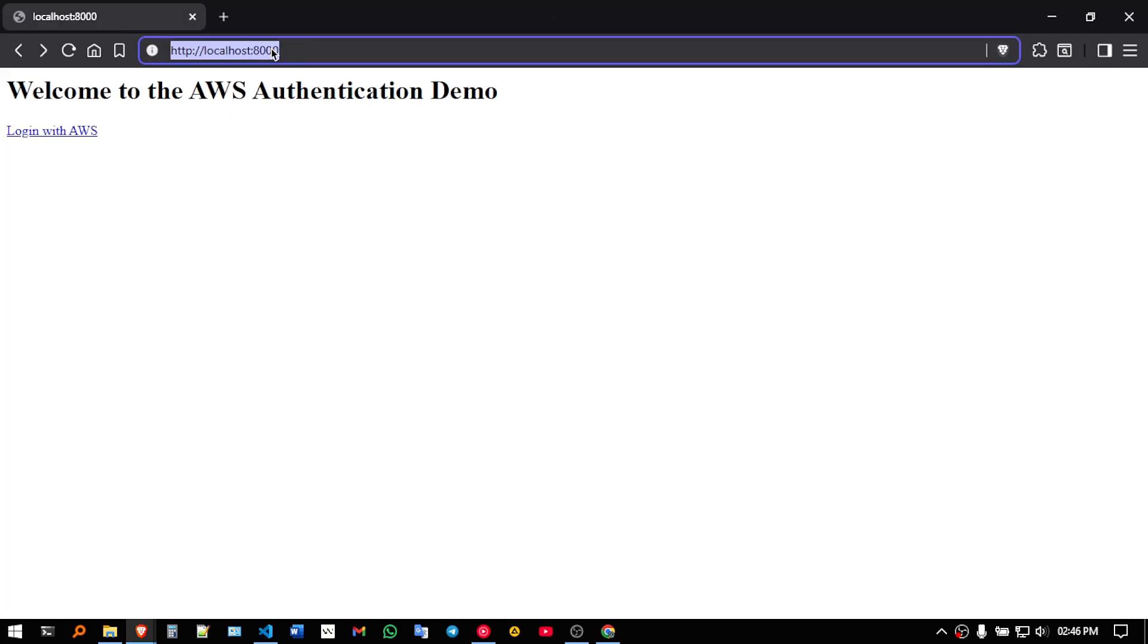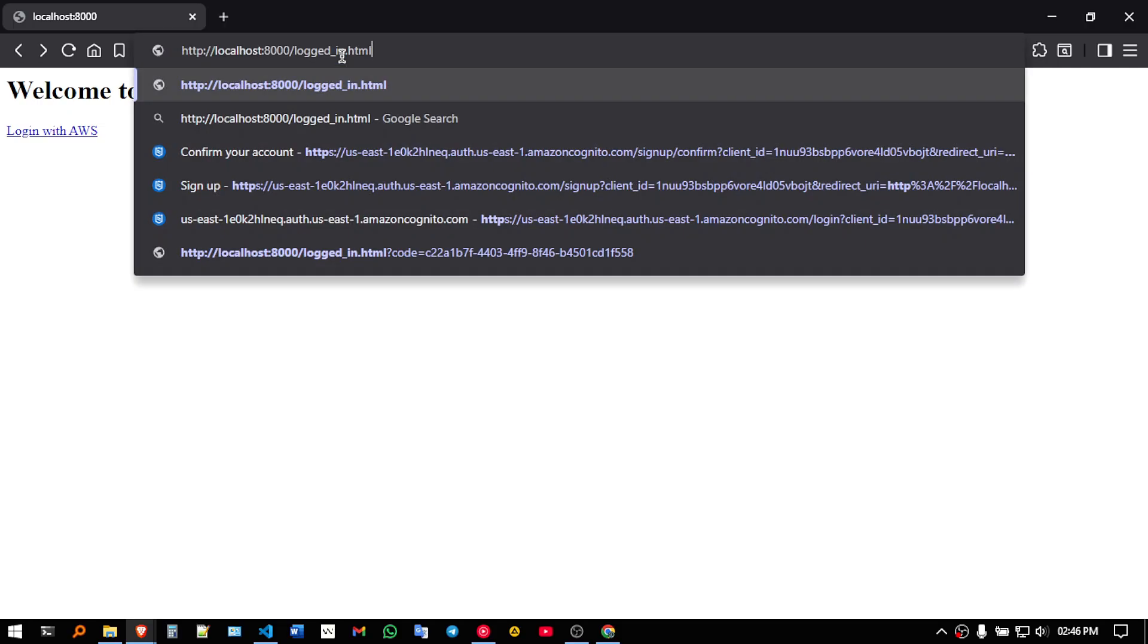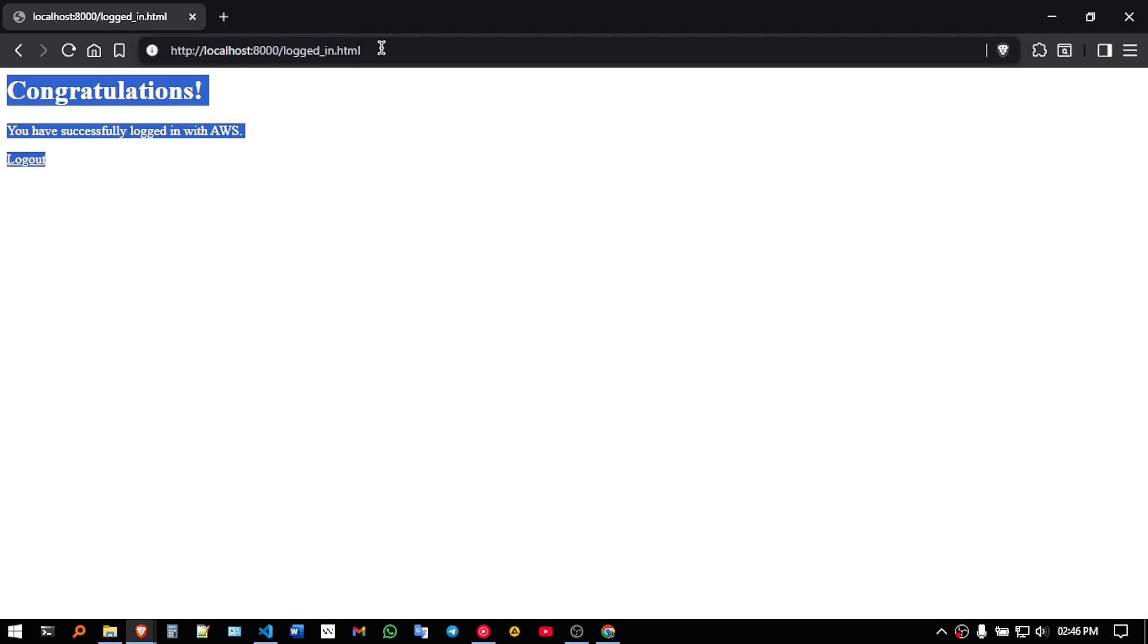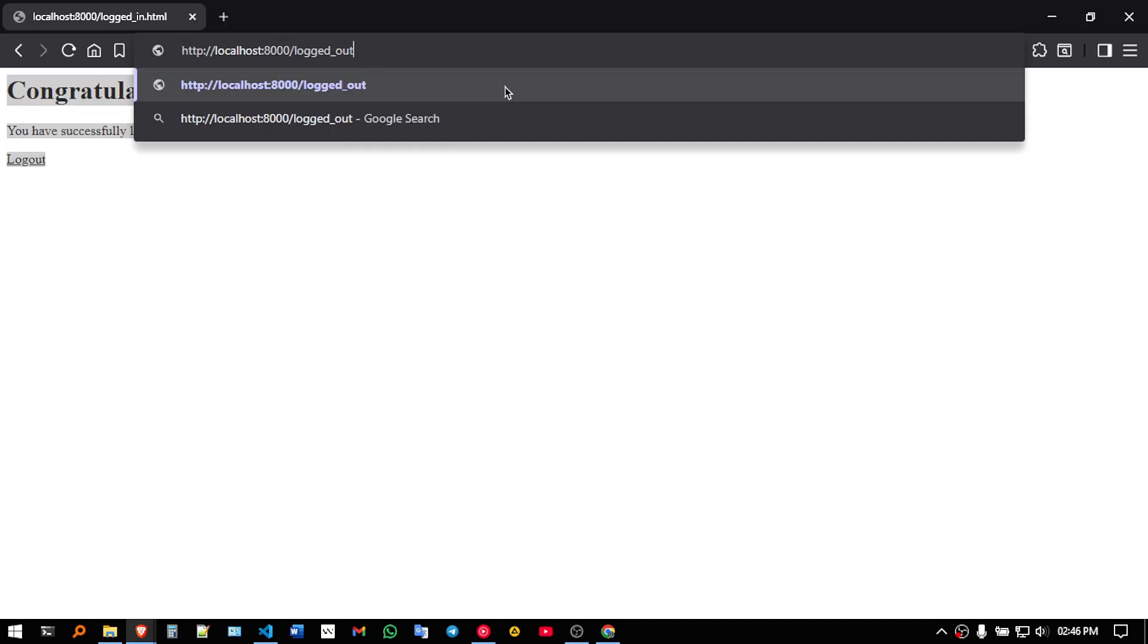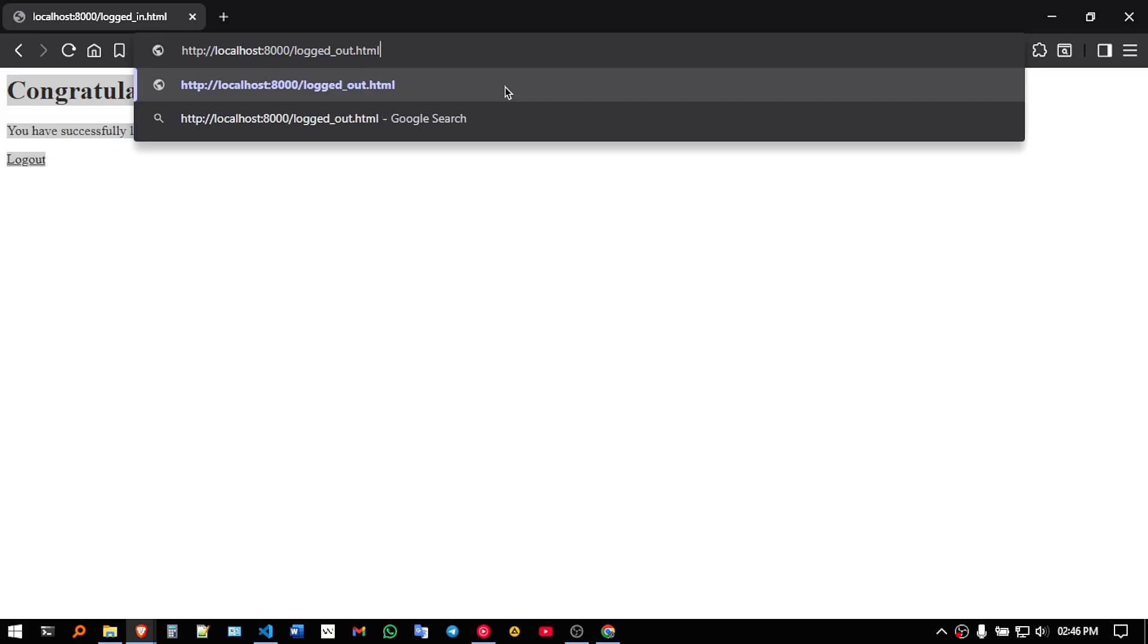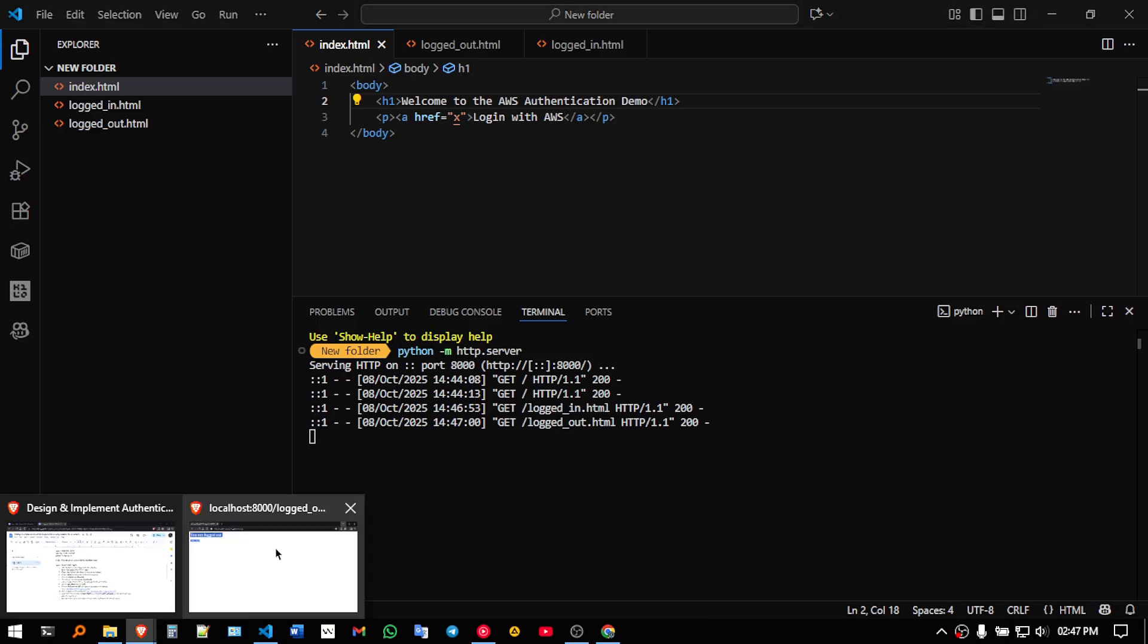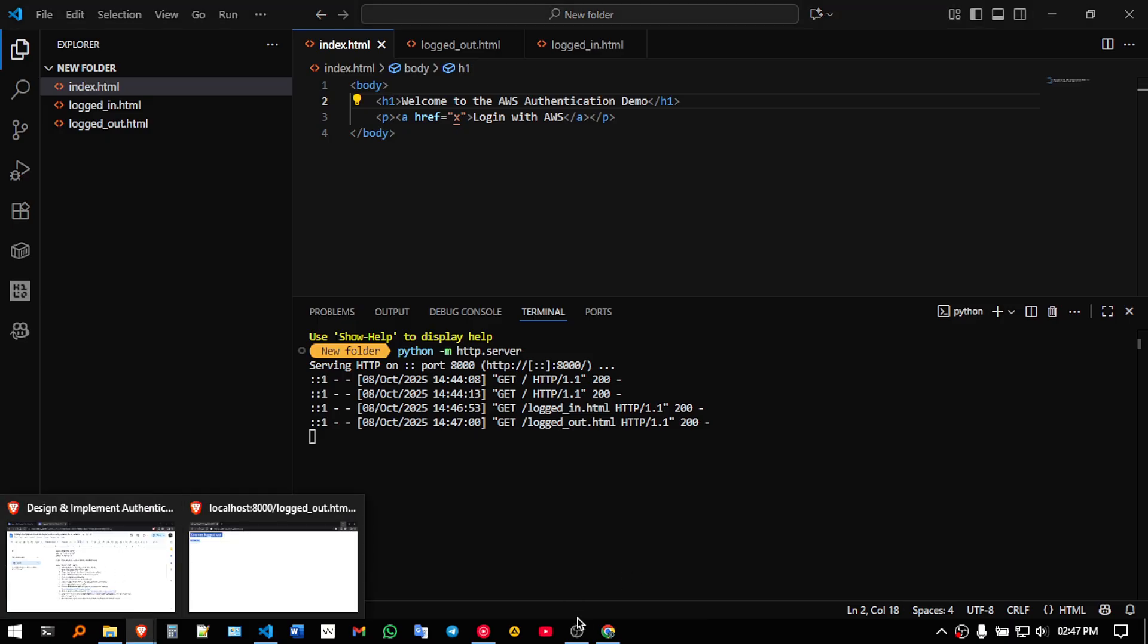So here, if I click on logged in dot html, it will show logged in. If I give logged out dot html, it will say you are logged out. So that is what we are trying to simulate over here.